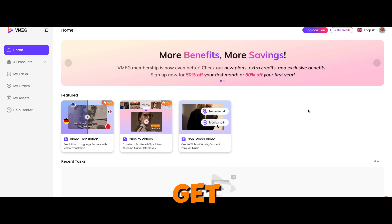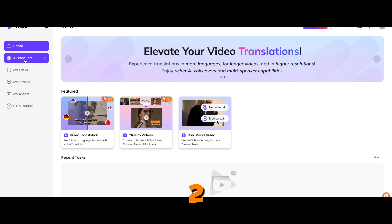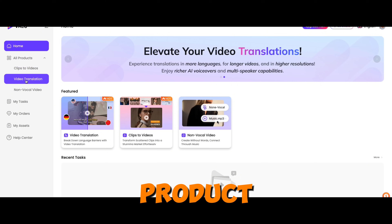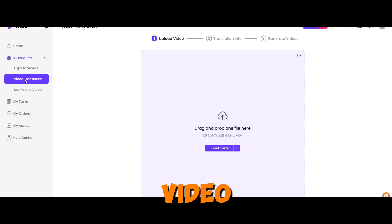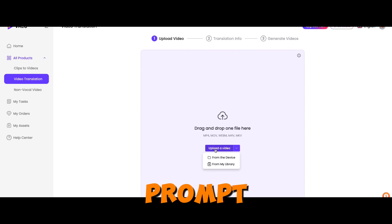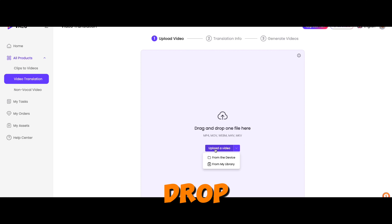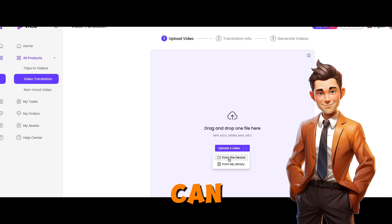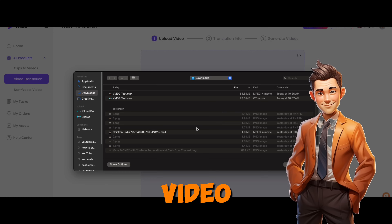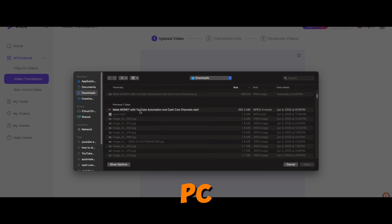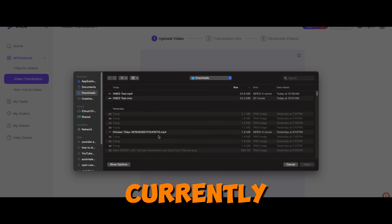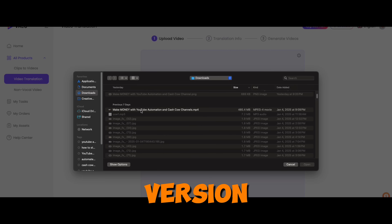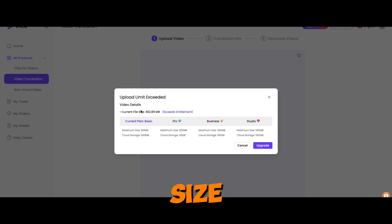Once you log in, you will get a free credit of 180. Step two: go to All Products, select Video Translation, and you will get a prompt on the right side to drop a video. You can drag and drop any video from your local PC. Currently I'm in the pro version, where the max file size will be 200 MB.